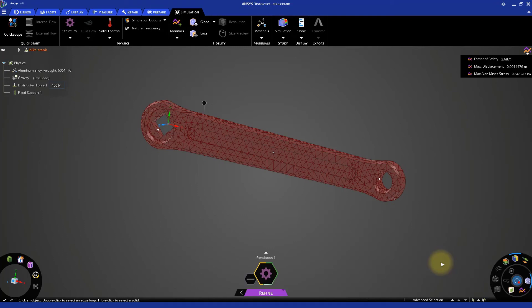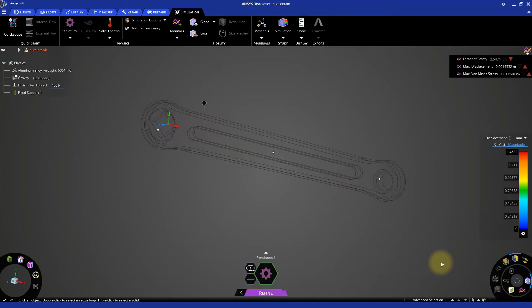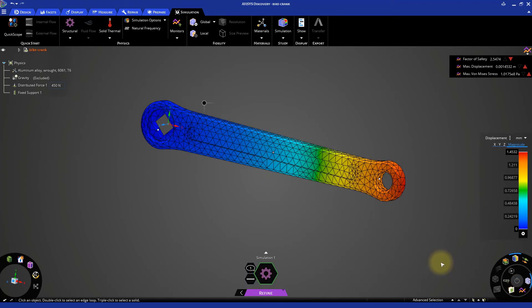You can now see a finer mesh generated in the crank. The solution is now completed and we can check out the results.